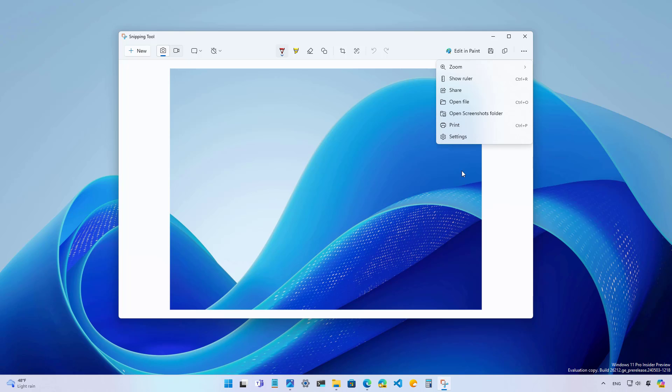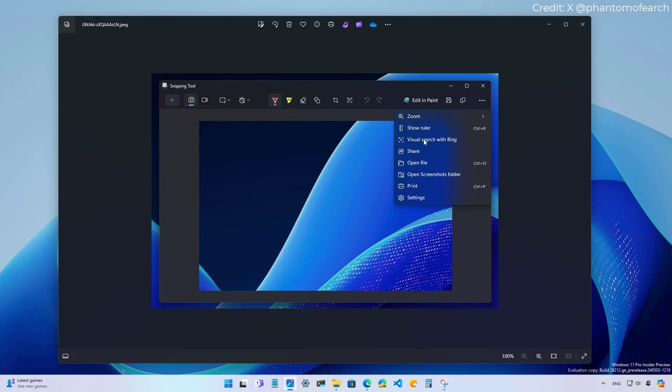Another interesting option that we might see on this application is the ability to do a visual search using Bing. Let me show you this screenshot that shows that option right here, but it isn't clear when we might see this option coming to the application.